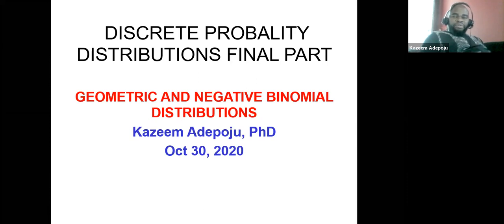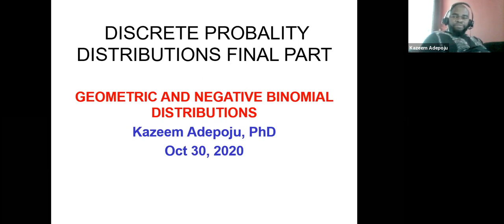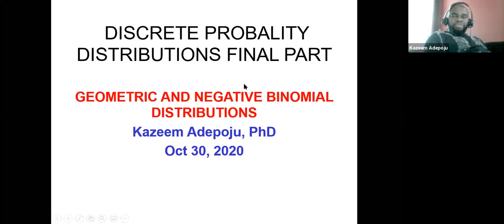I want to walk you through the different kinds of probability distributions for discrete random variables. I started with binomial distribution, then moved to hypergeometric distribution, then multivariate hypergeometric distribution, then multinomial distribution, and after that Poisson distribution. Today the focus is going to be on geometric and negative binomial distribution.